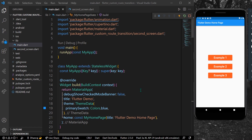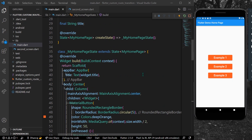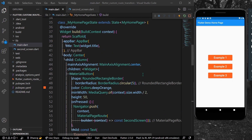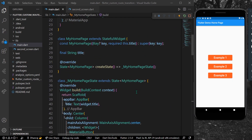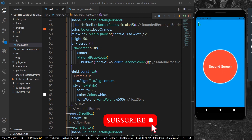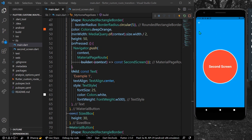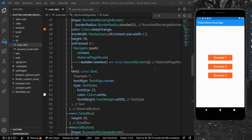Welcome back to the channel. In today's video we are going to see how you can get different page animations in Flutter without using any package. In our app we have three buttons — one, two, and three — which all take us to the second screen with the same default transition. Let's see how to get different transitions.